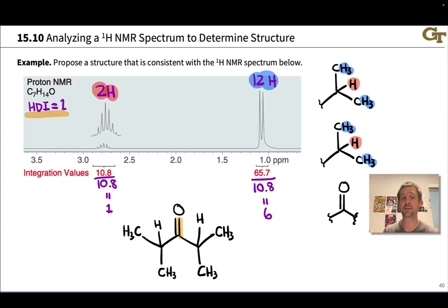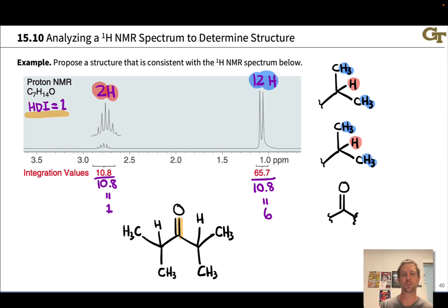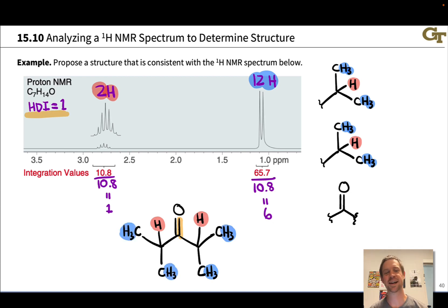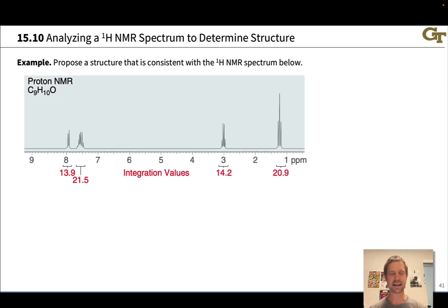So I'm consistent with the molecular formula, and I'm also consistent in terms of connectivity, splitting patterns, and chemical shift. There are our red protons and our blue protons. This is diisopropyl ketone — a classic isopropyl-containing organic compound.